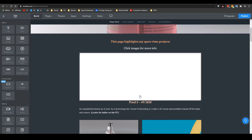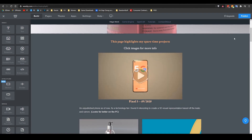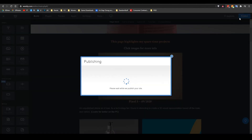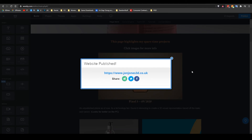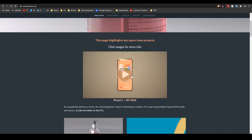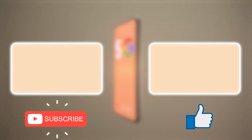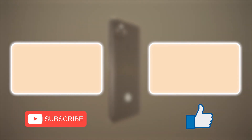The code to do this on your website will also be available in the description. Thanks for watching — if you like this video please consider subscribing and I'll catch you in the next one.